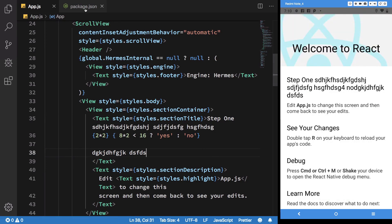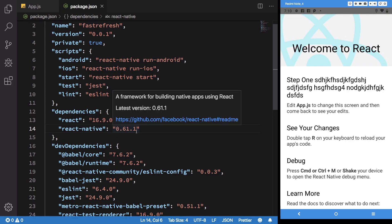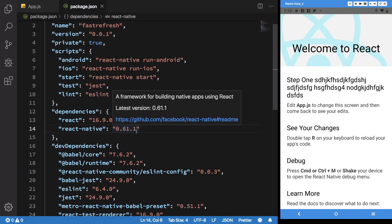So to upgrade to React Native 0.61, you first have to make an upgrade to 0.60, which is a major upgrade. I have a video for that. You can see the link for that video in the description. And it's a pretty interesting, a pretty great update to 0.61. That is fast refresh.